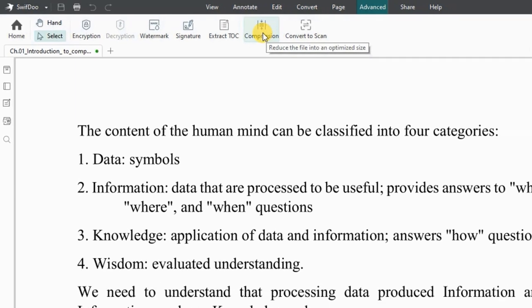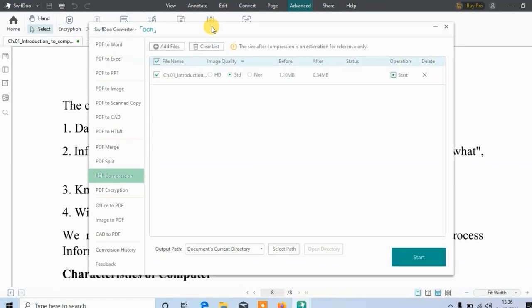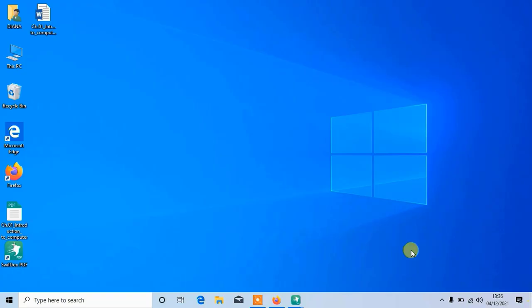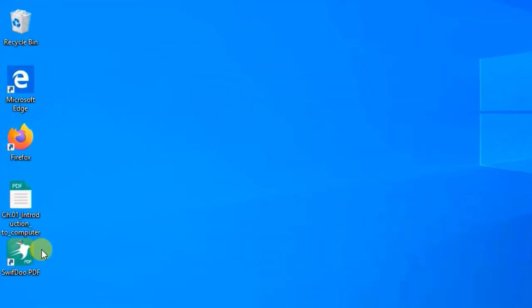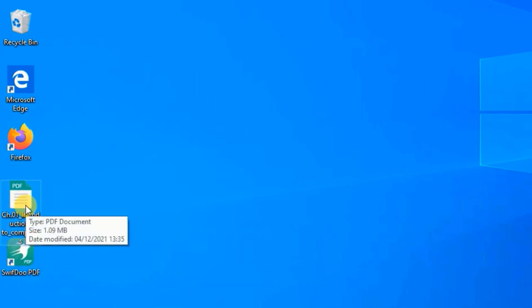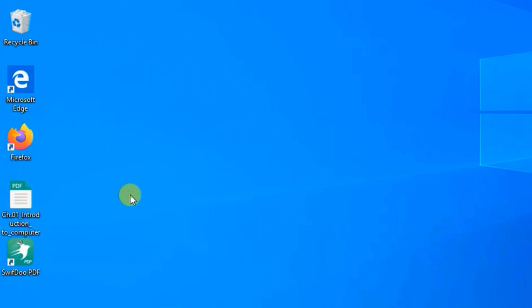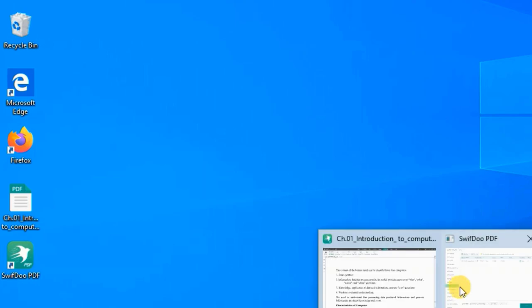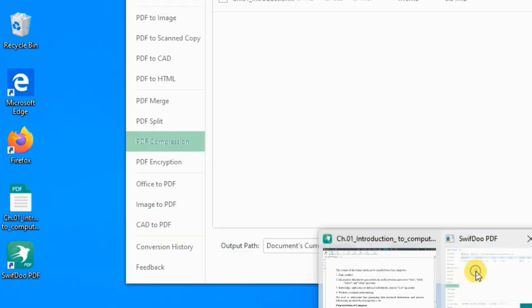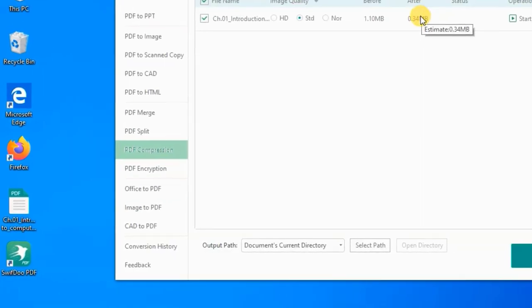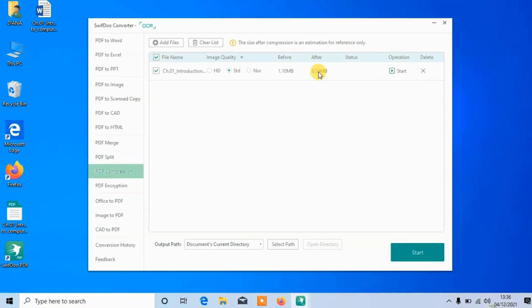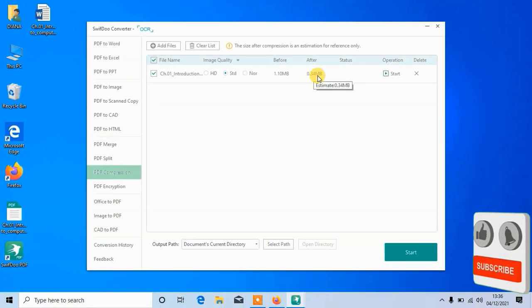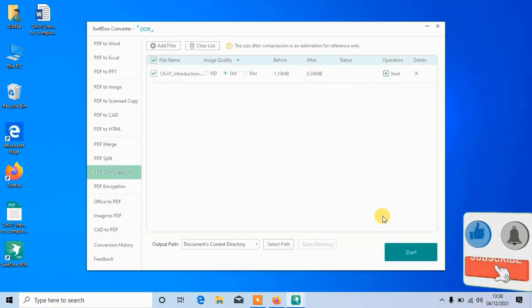On compression, let me show you. With this tool, you can convert from a big file to small. As you can see, this file is 1.09 MB, but when we convert with this software, it will be 0.34 MB. It's an amazing software.